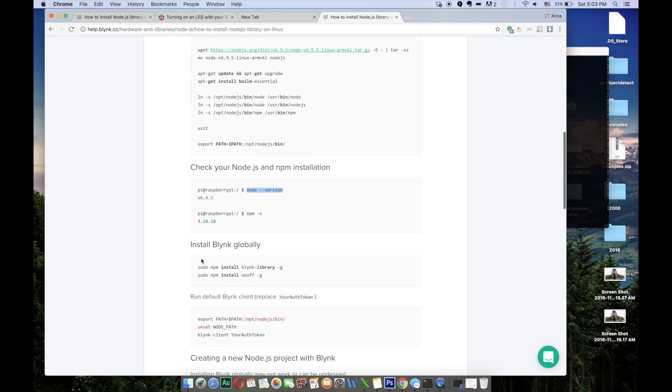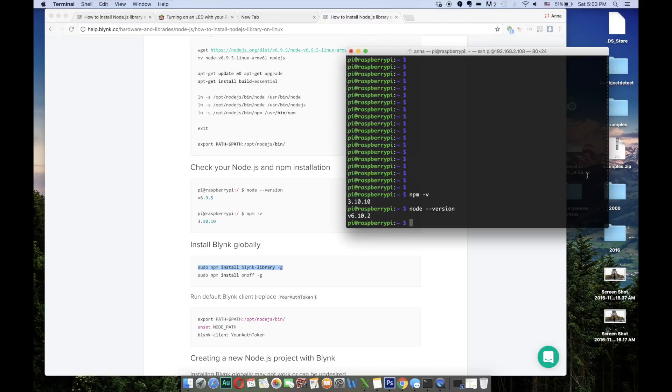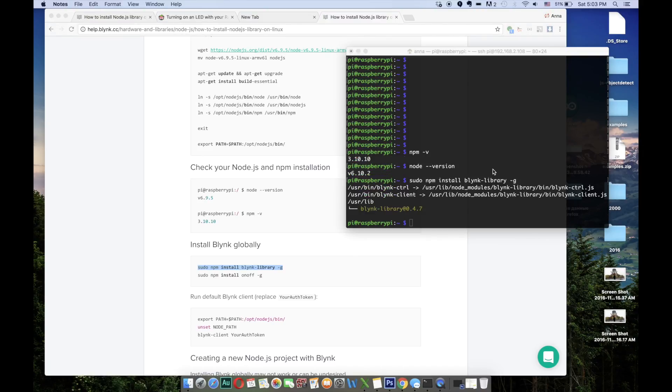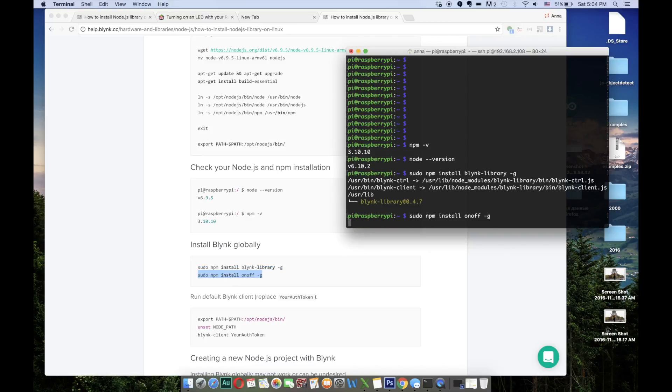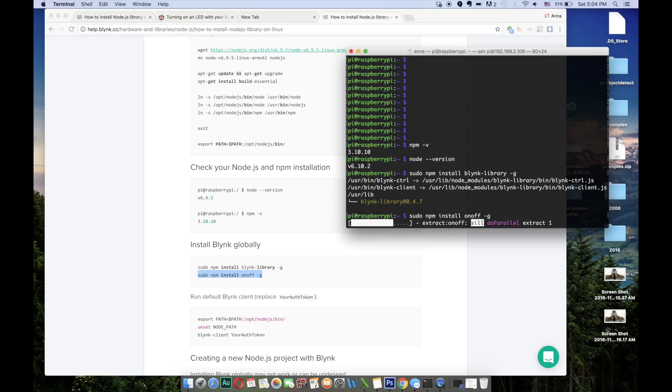Now we should move to install Blink globally part and run the first command. You have to install Blink library to use Blink application with your hardware. And now we're running the second command. Installing onoff will allow to perform direct pin operations.